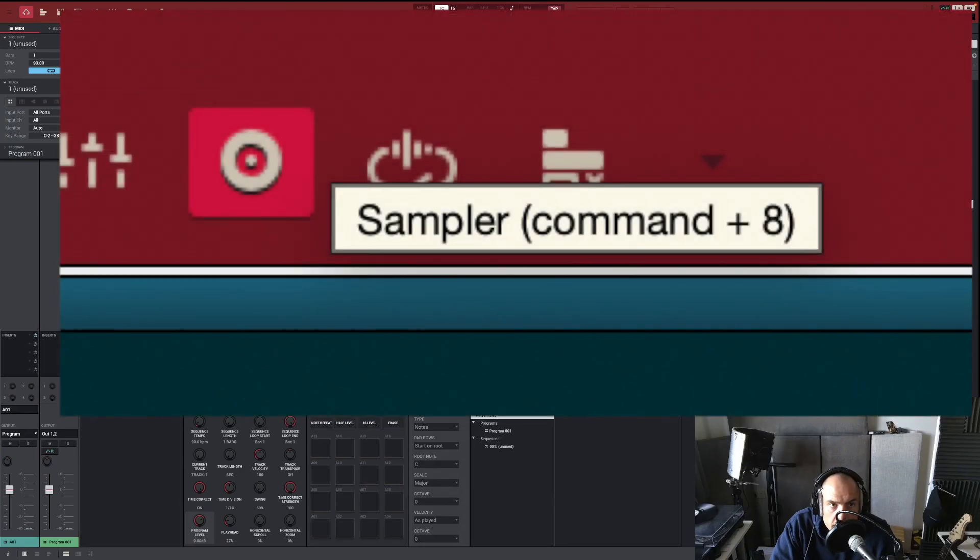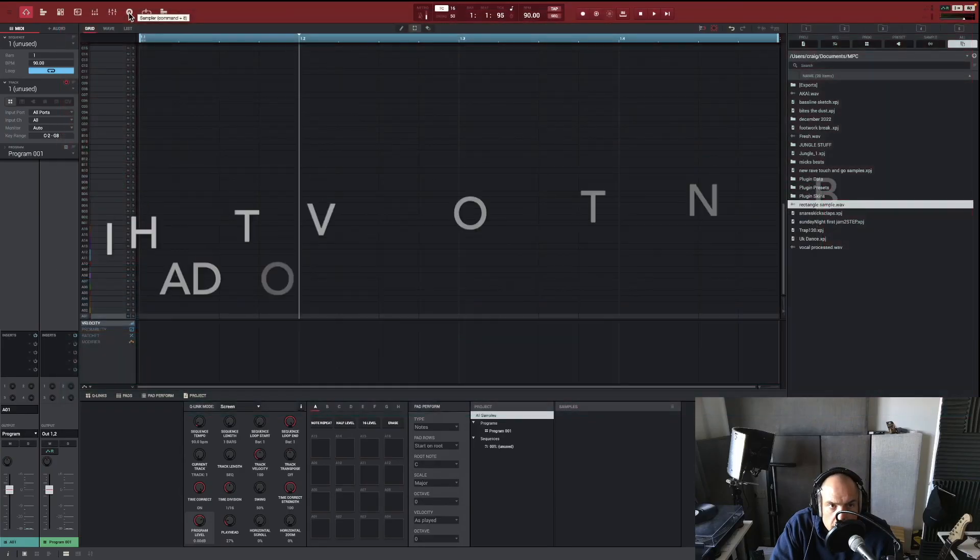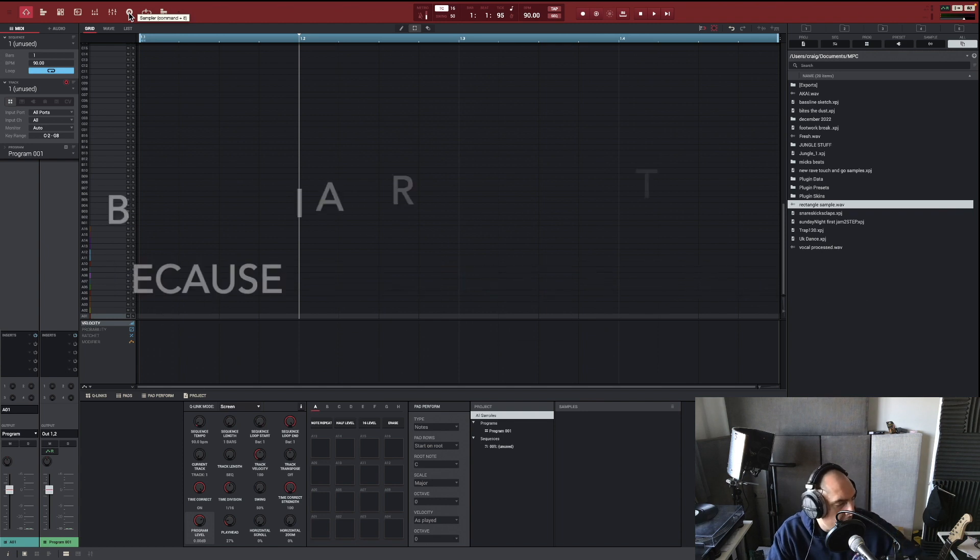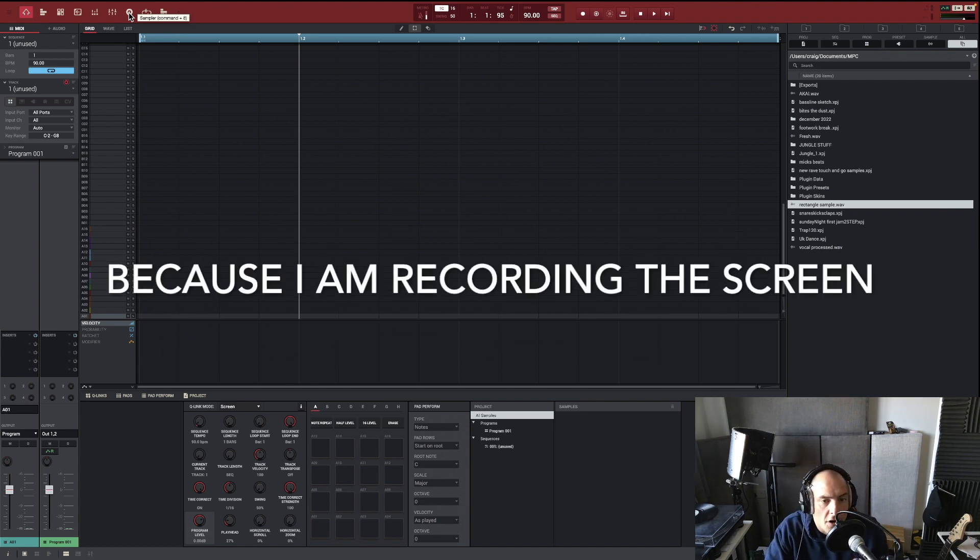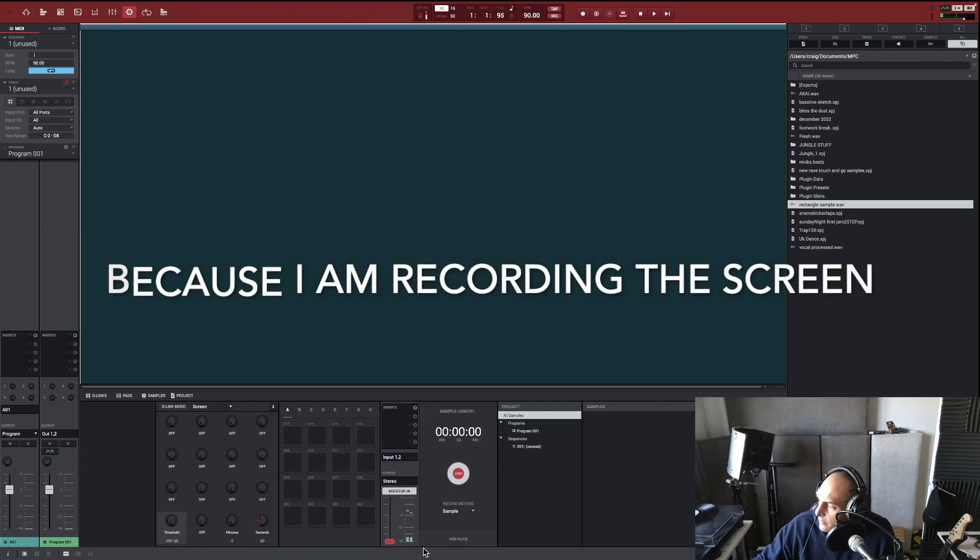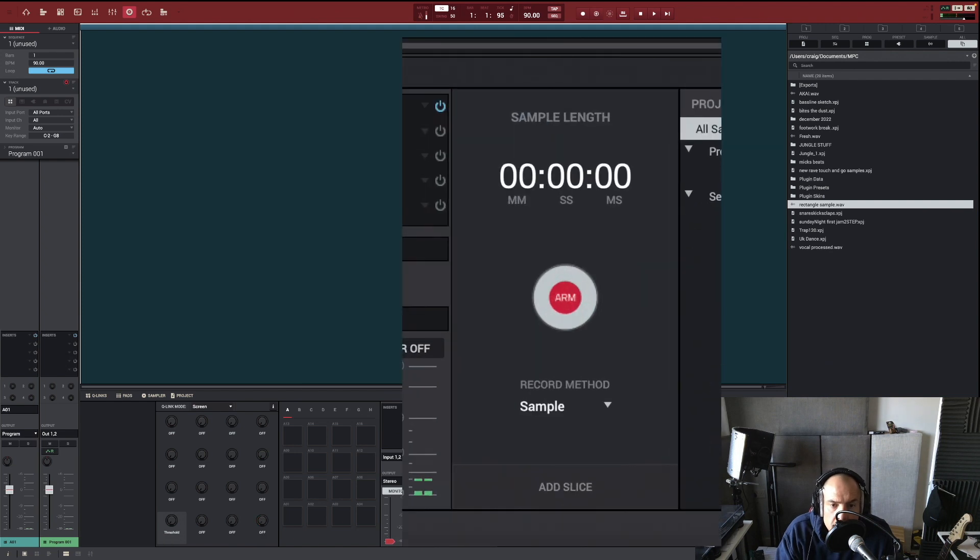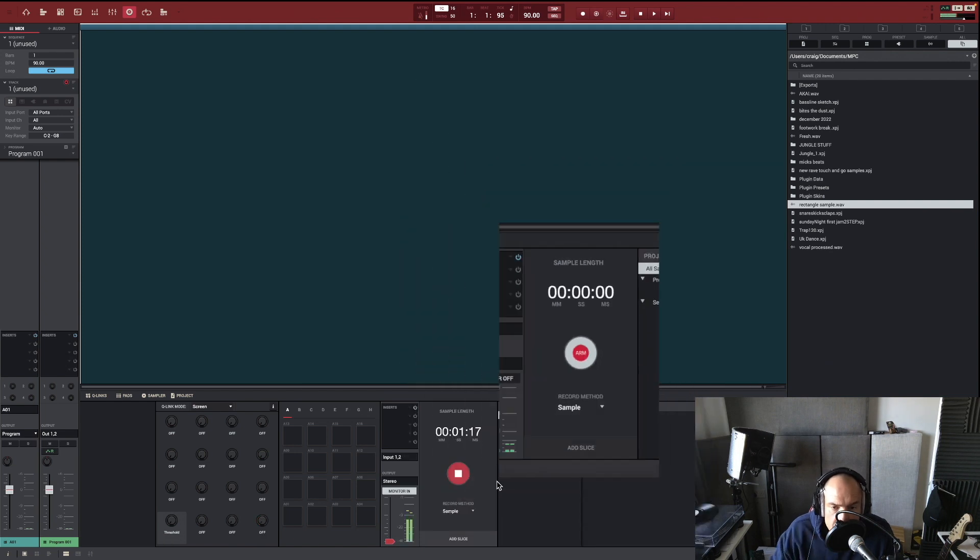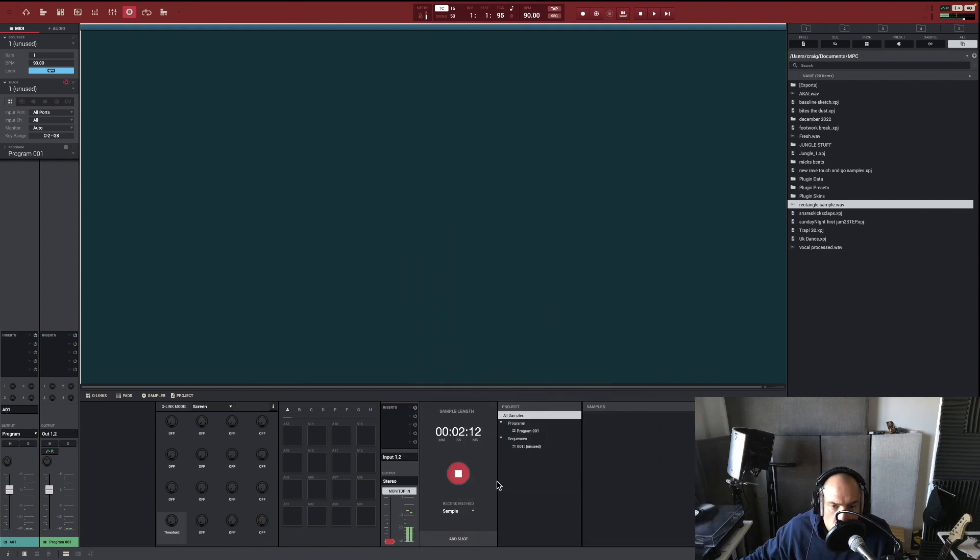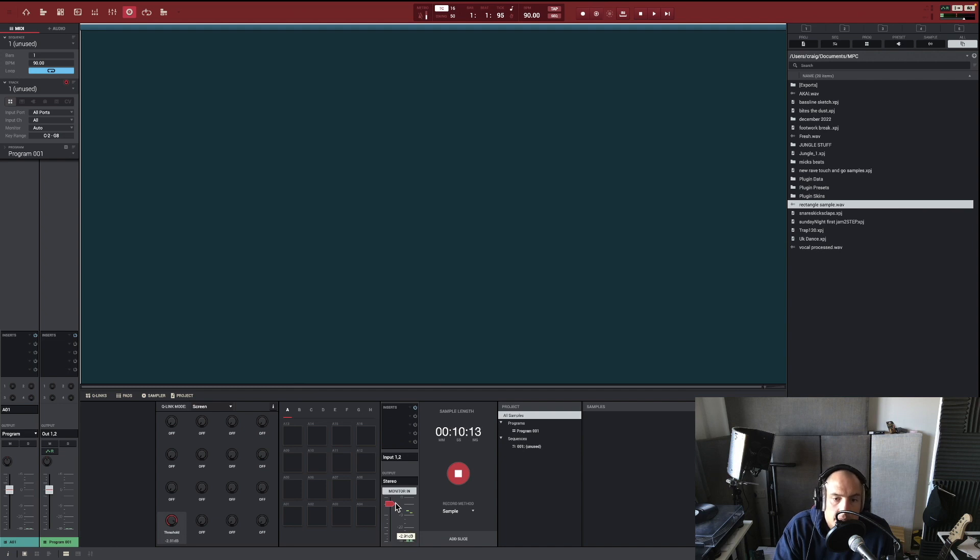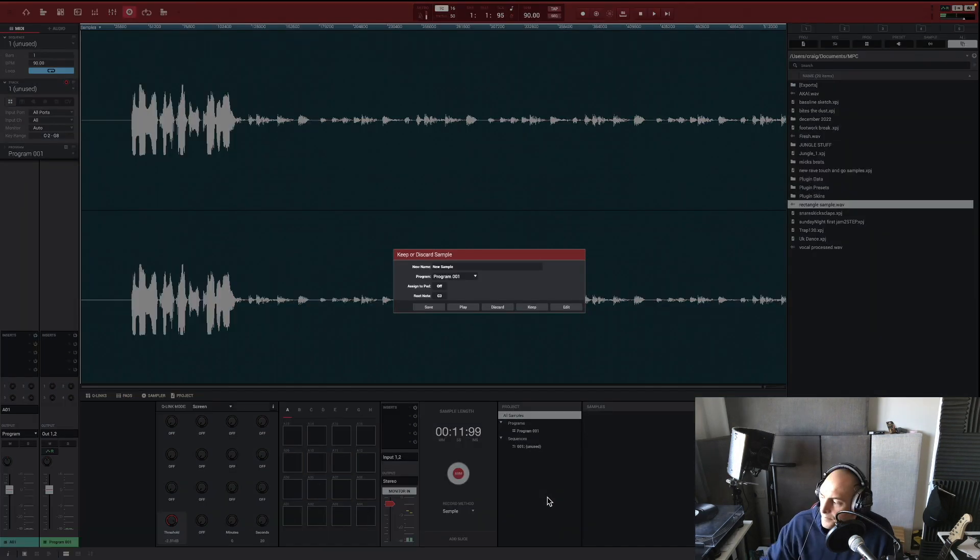We're going to go into our sampler and what you need to make sure is that you've got everything plugged in, and then once you've got your levels right you want to hit this record button right here. Then you can hit play on your record and everything will start recording in. Once you've got your sample, make sure you hit save.